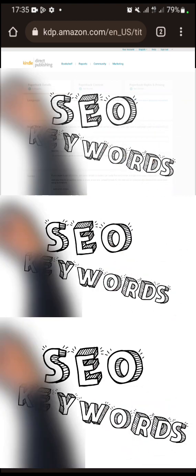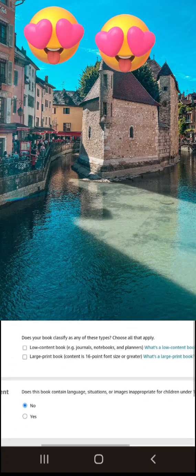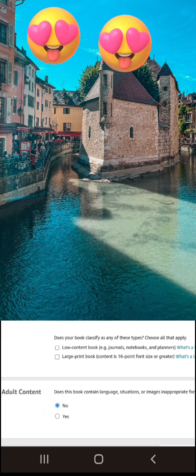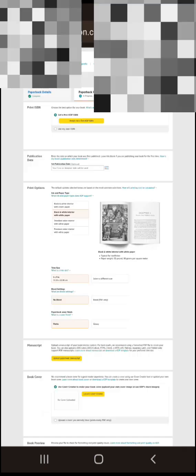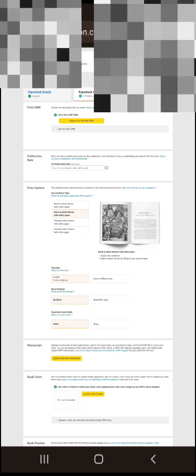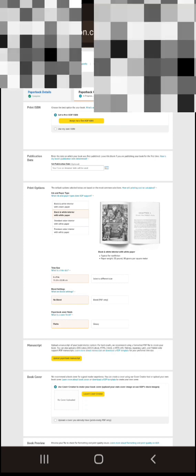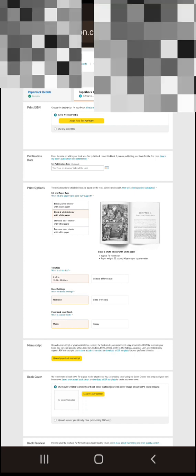The paperback process is the same — just that your manuscript will be different. If you want to change your seven backend keywords, you can do that. Leave the low content book and large content sections as is, unless you are posting a low content book. If you are under evergreen or middle content, just leave it. You can change your keywords or go ahead and publish.